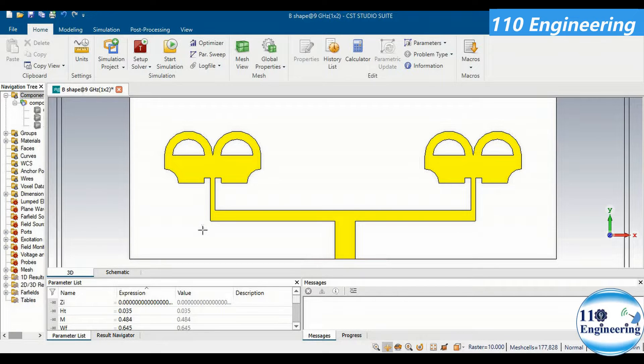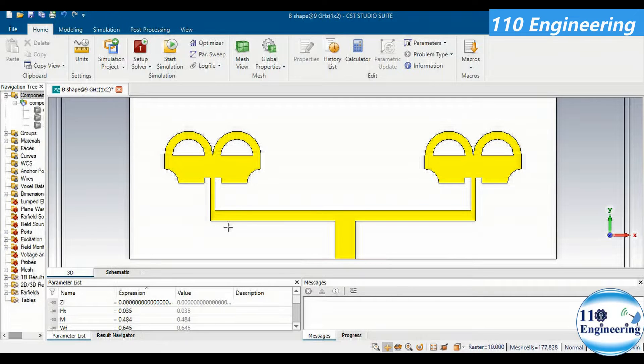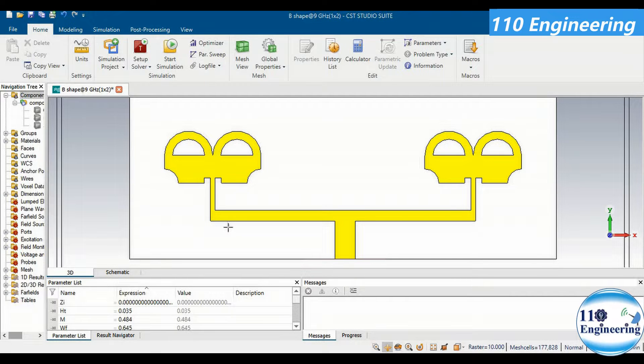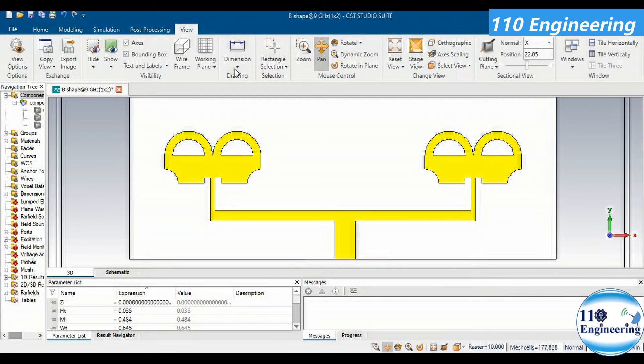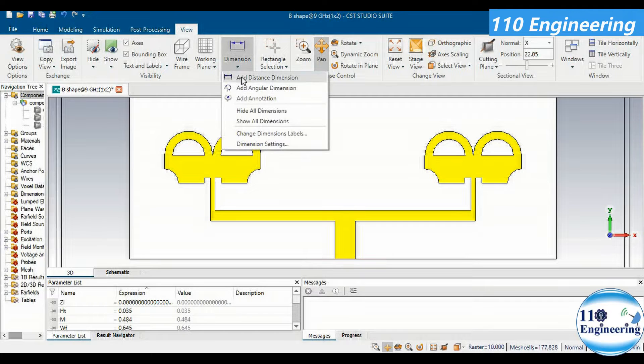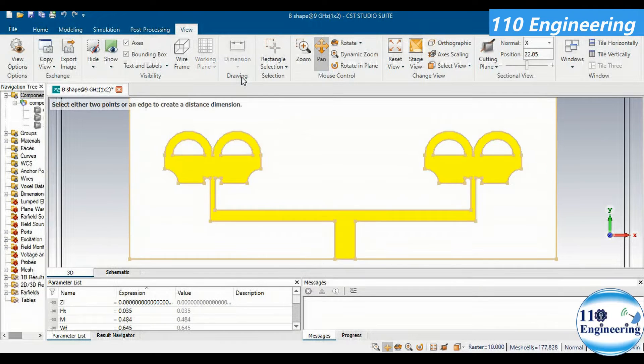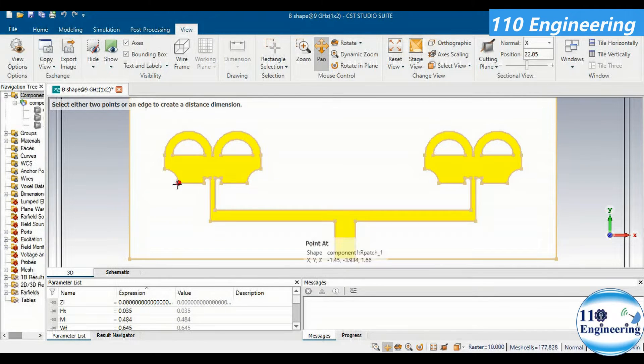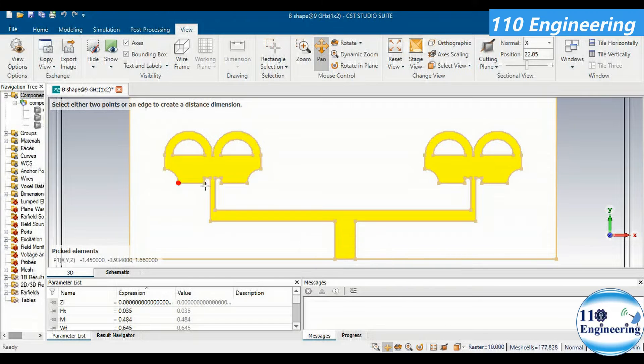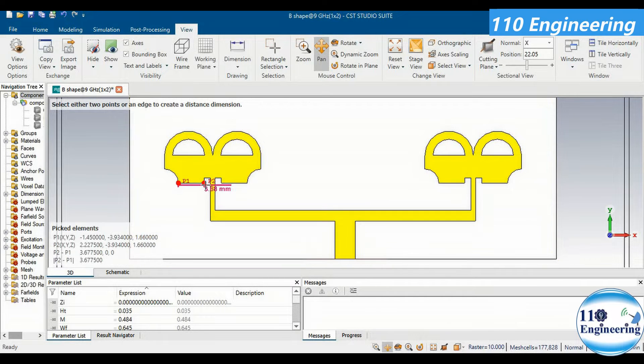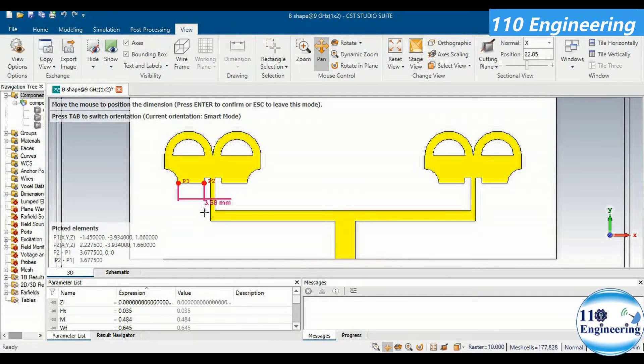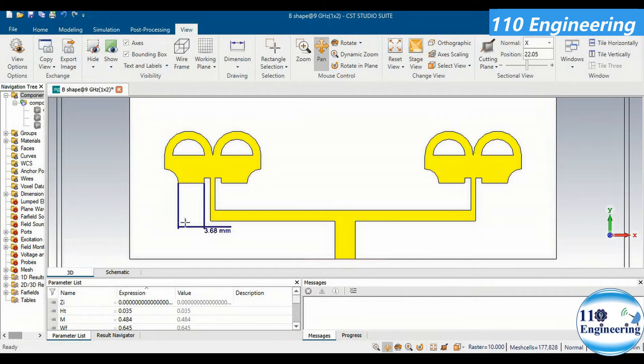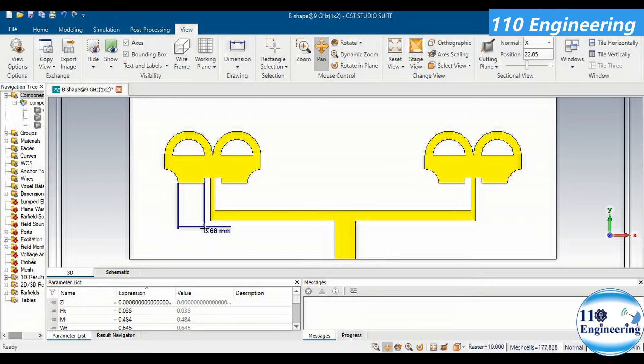This is a B-shape antenna with two elements. Let's draw linear dimensions first at different positions. Simply go to the view section and from dimension you have to select add distance dimension. Then select the two points, and after selecting these two points you can easily calculate the distance between them. That distance is basically 3.68 mm.